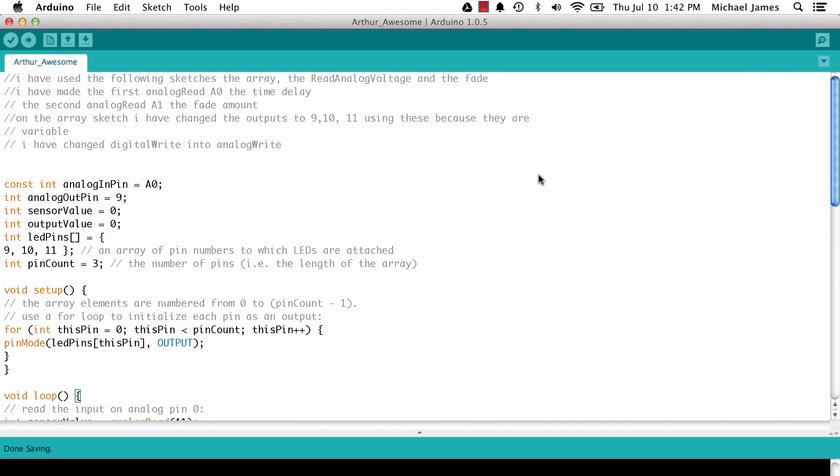He wrote the code and it works just fine, but he asked if there's anything I think he could improve. I think that's a great attitude to take because there's always room for improvement. So we're going to jump in, look at his code, look how he did it, and then look at ways of tightening it up.